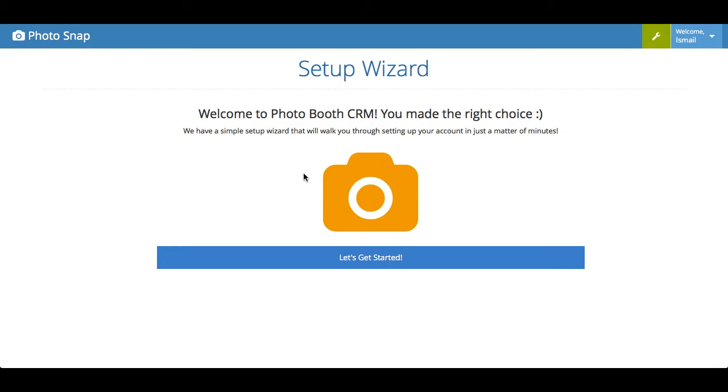When you first sign in you'll notice that there's a setup wizard that greets you. This was created really due to the feedback of a lot of users. The major complaint people had with other tools out there was that it took a lot of time and effort to get things set up. You had to spend hours watching tutorial videos, learning how the software worked, so you can create all the workflows you need.